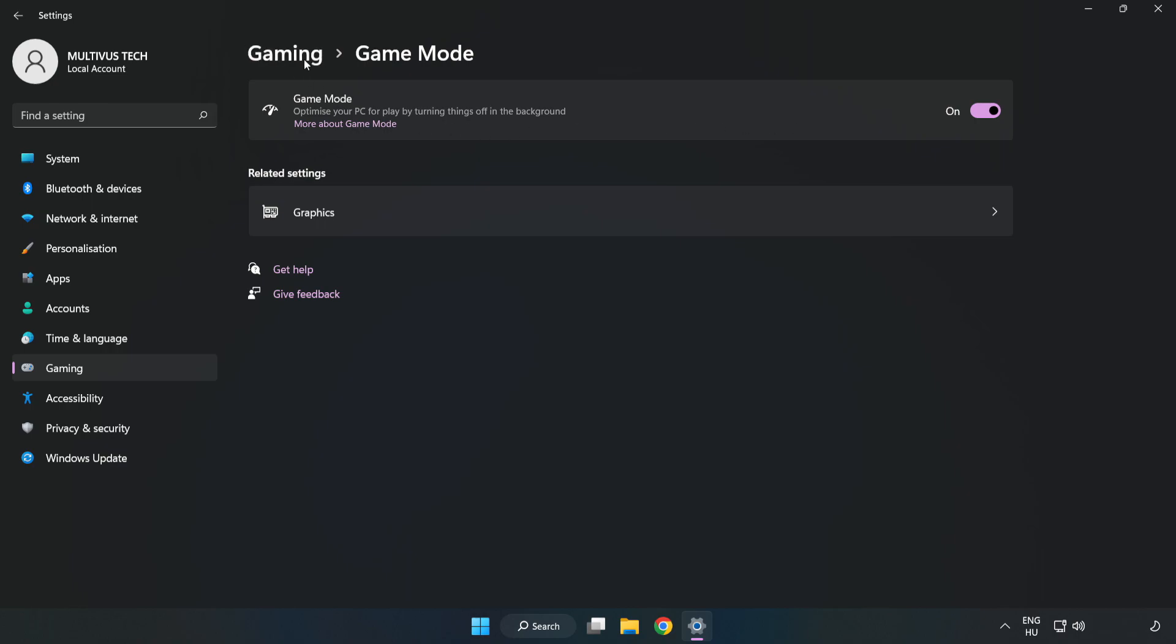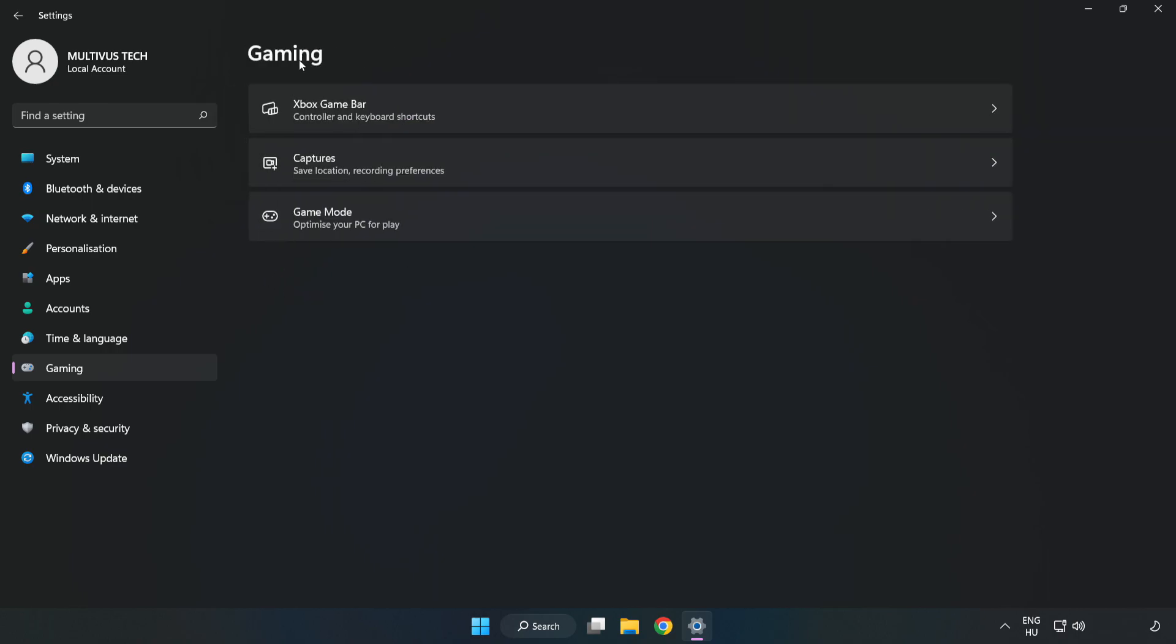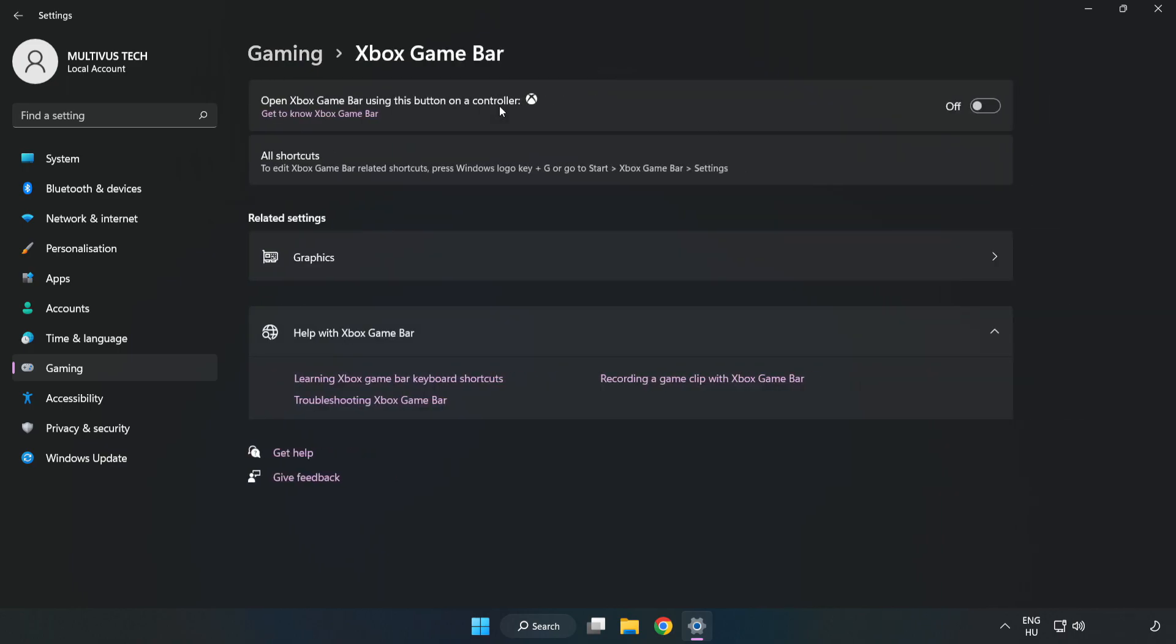Click gaming, then click Xbox game bar. Turn off Xbox game bar and close the window.